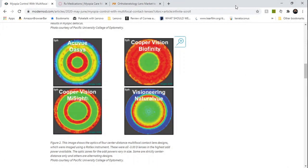Now we have the opportunity to slow myopia progression rather than just correct the visual symptoms and give a stronger pair of glasses year after year. What are the treatment options? First, we have peripheral defocus or dual focus contact lenses. These are lenses worn during the day with a design that has alternating treatment and correction zones.